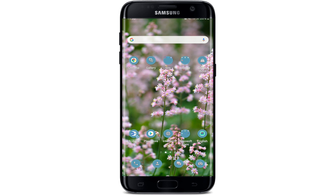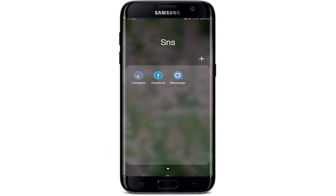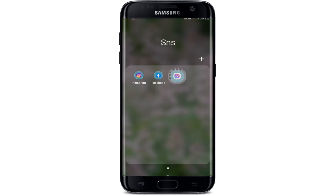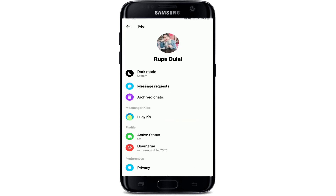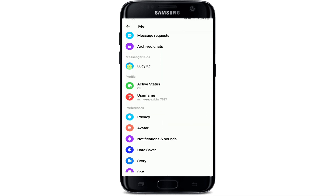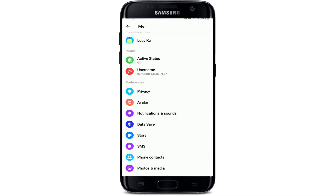Once you restart your system, the next thing to do is to go to your Facebook Messenger and tap on your profile picture at the upper left corner. From this page, scroll all the way down and simply disable the button right next to Chat Heads.